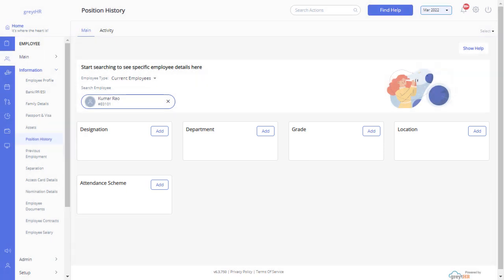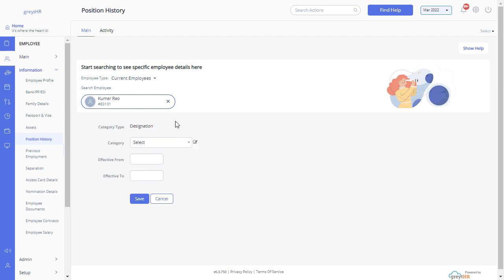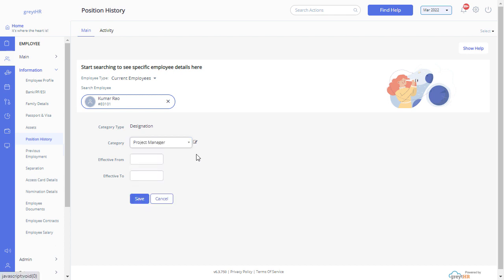So let's see how to update the employee designation. Click on add button, then select a designation from the dropdown list. If you are not finding the desired designation from the list, click on add or edit icon.